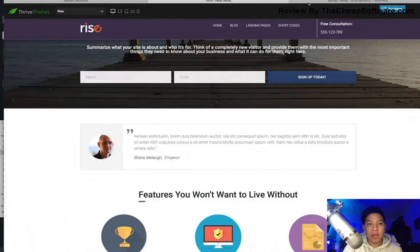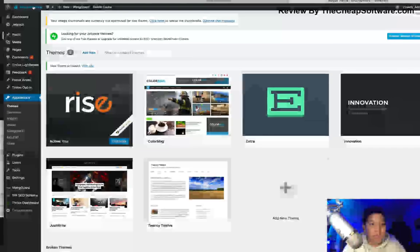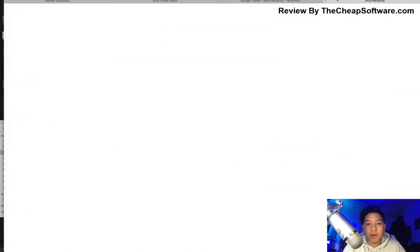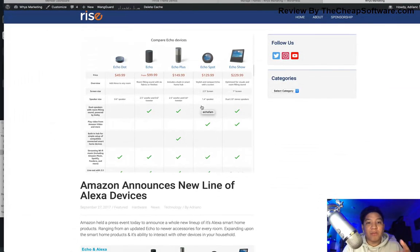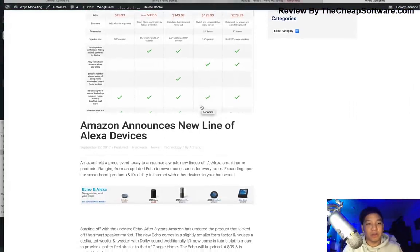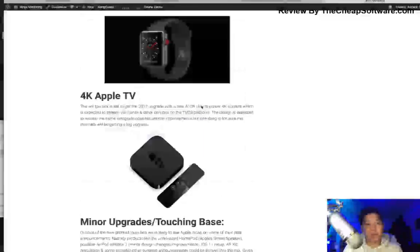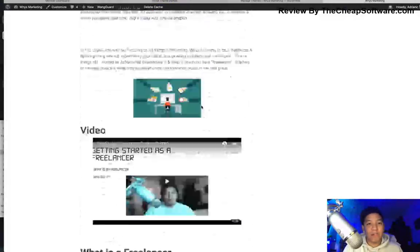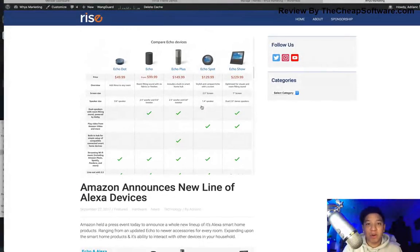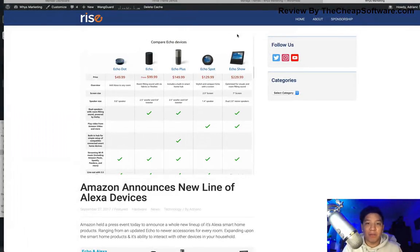Now that we've applied that, let's refresh the homepage. You can see it's applied the basics of the theme to my current blog — it took my current posts and imported them. This is just a sample blog, and you have a basic theme. In this case, this is just the latest post, so it hasn't applied the templates yet.